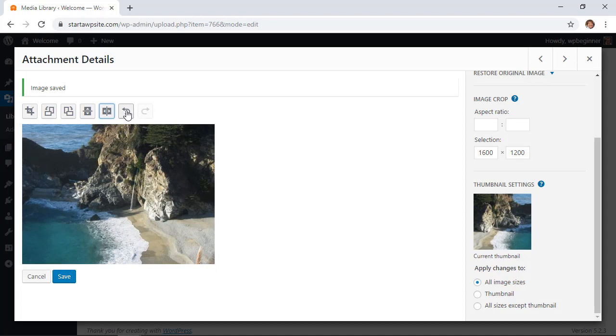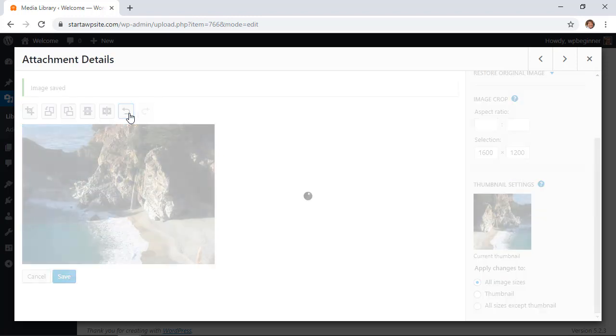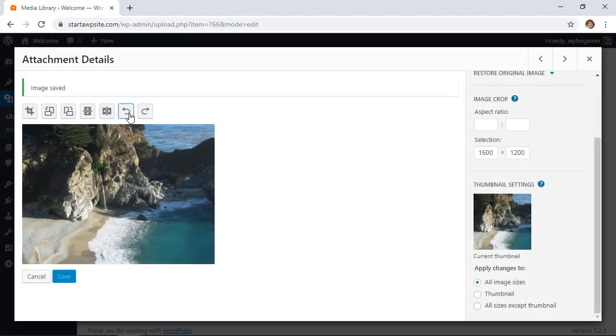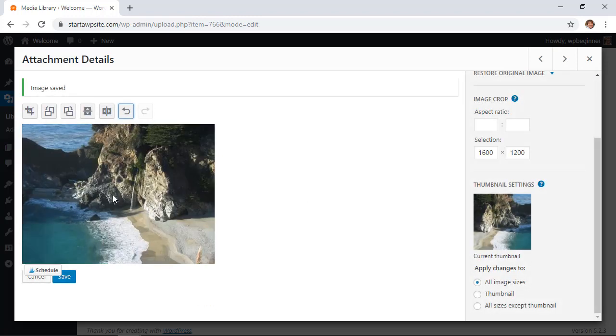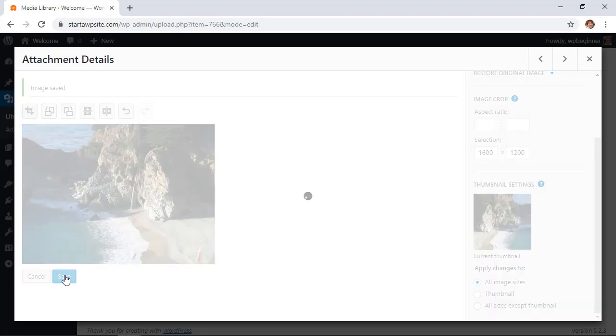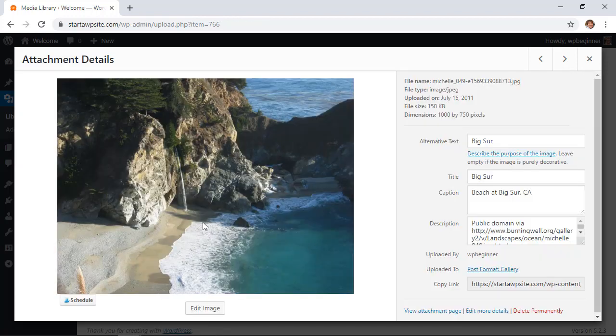If you don't like any of those, you can simply click on the undo button and it will undo anything that you've done, or you can redo it if you really liked that. And once you're done with that you can click save.